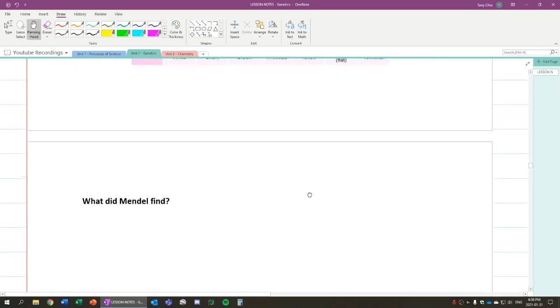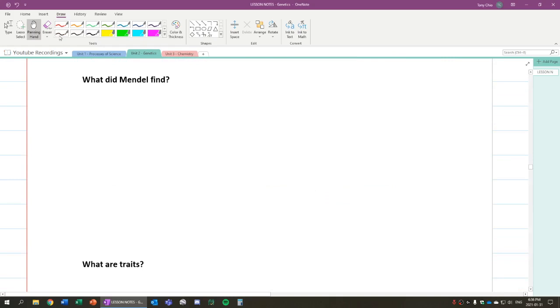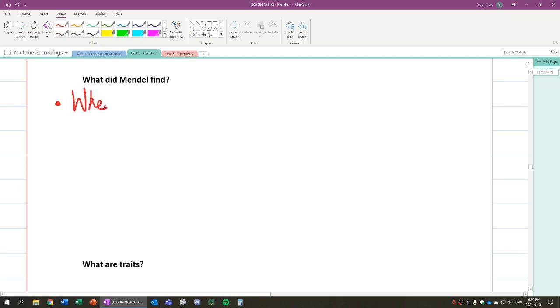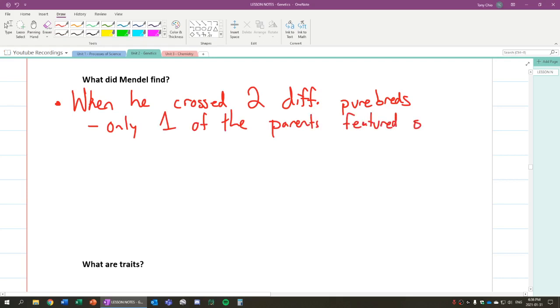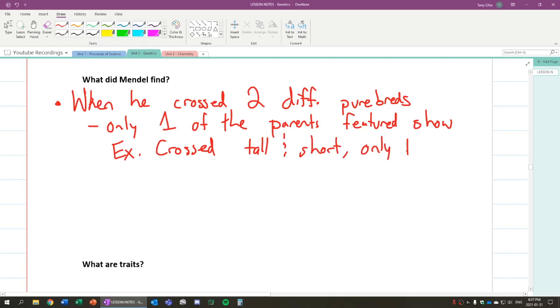So because of that, what did Mendel find? What Mendel found was this. When he crossed, a.k.a. crossing means mating, when he crossed two different purebreds, he knows that only one of the parents' features show. For example, if you crossed tall and short plants, only tall showed.